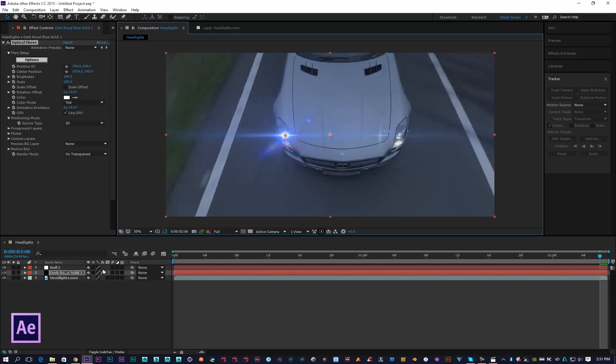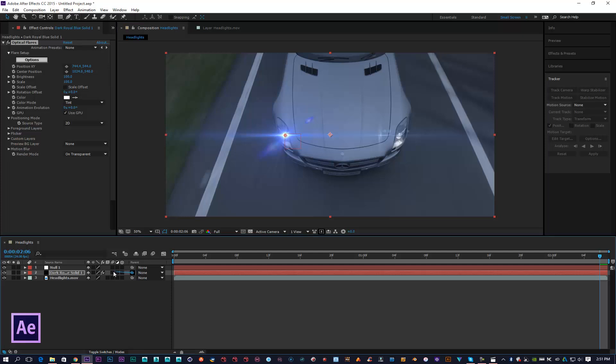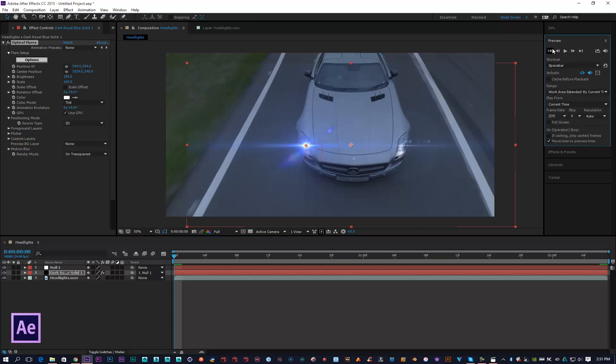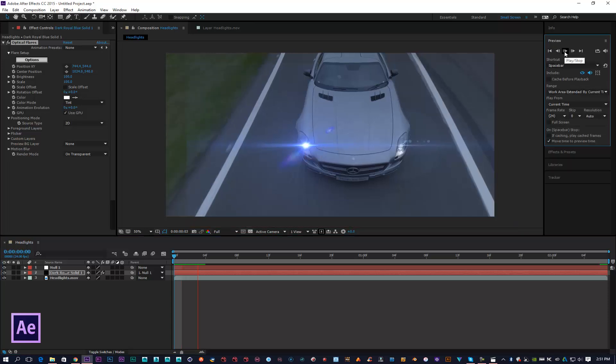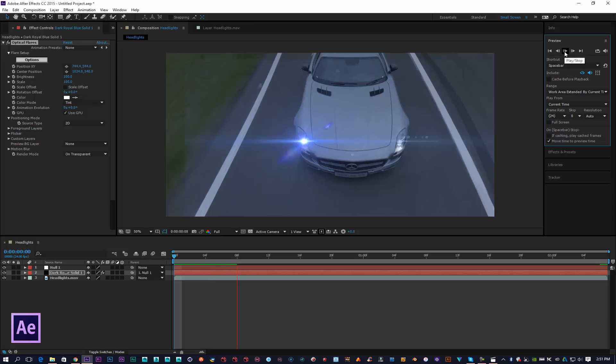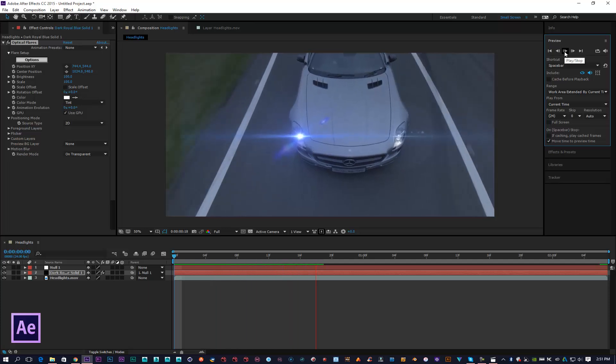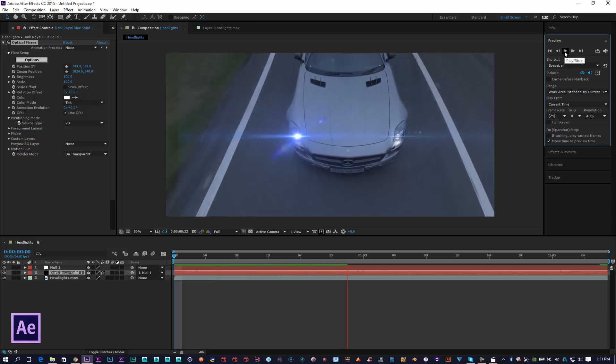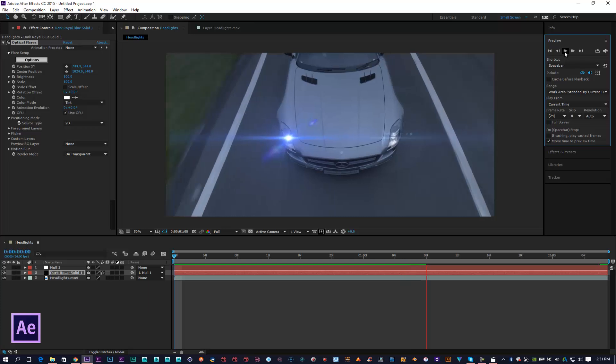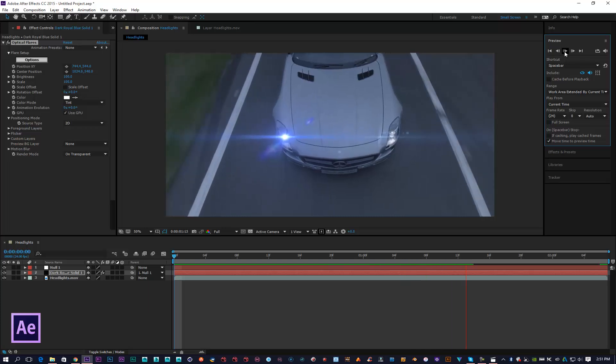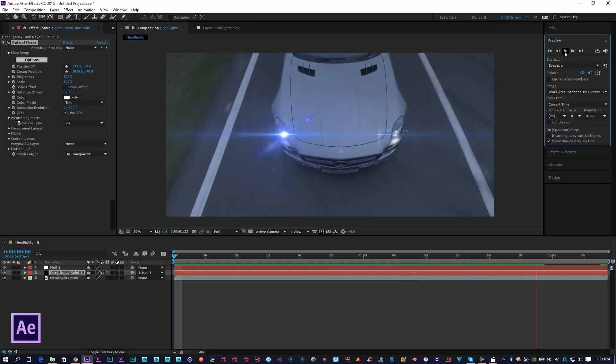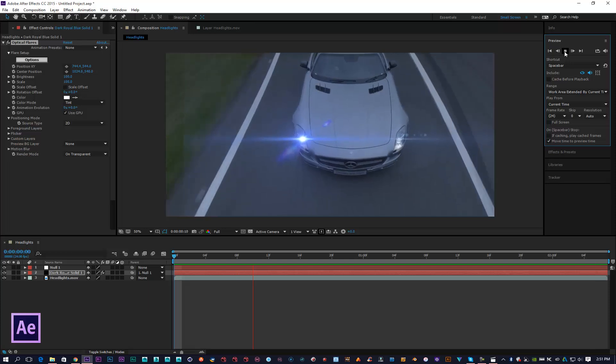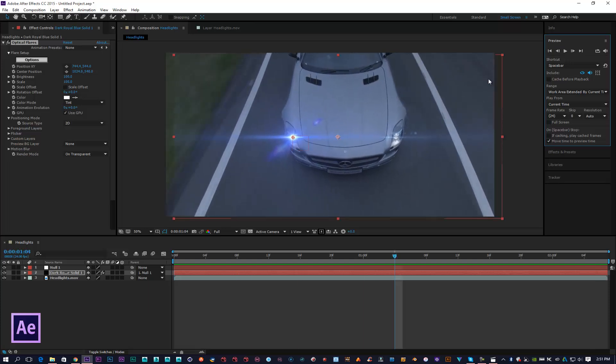Then I'm simply going to parent my optical flare with my null object. Now if done correctly, if I open up my preview window and play it, as you can see we've got our optical flare tracked really nicely onto our scene. That looks pretty cool.